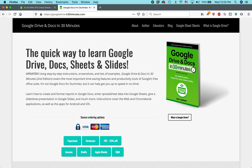I am the founder of In 30 Minutes Guides, including Google Drive and Docs in 30 Minutes, available from In30Minutes.com. Today we're going to be talking about creating a bookmark in a Google Docs document and then linking to it from within the document.